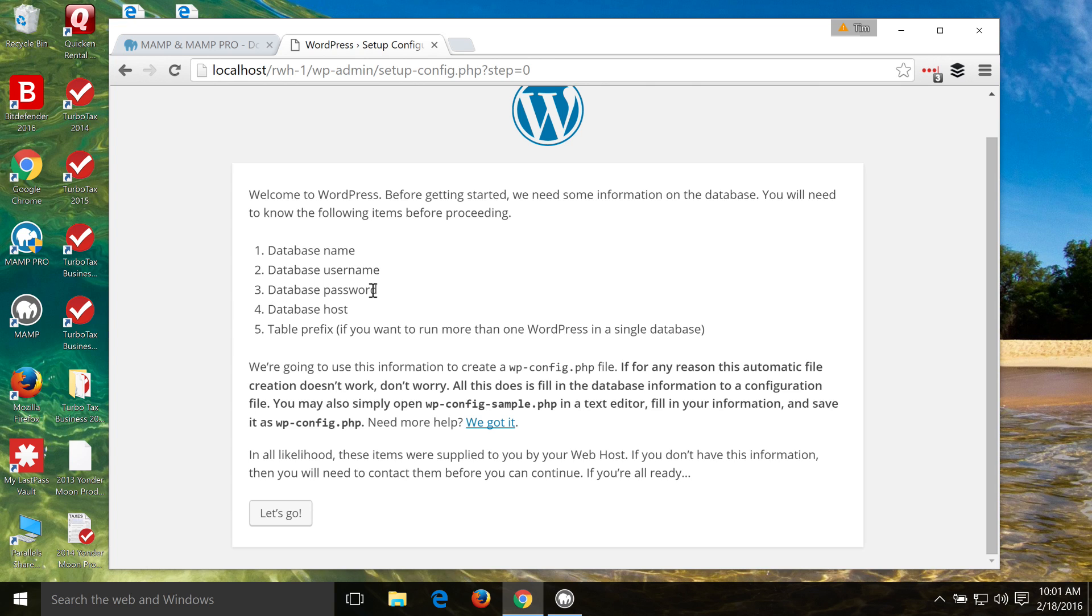and the database password, which is root, and the database host, which is localhost. So we can go ahead and install WordPress. So we'll click on Let's Go.